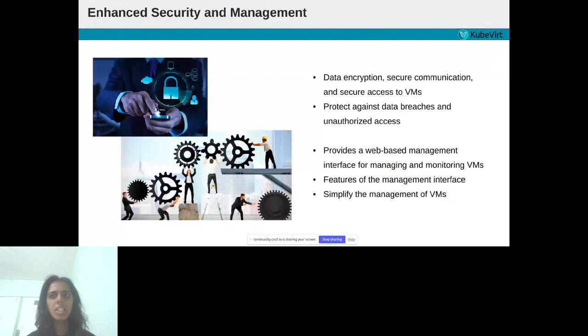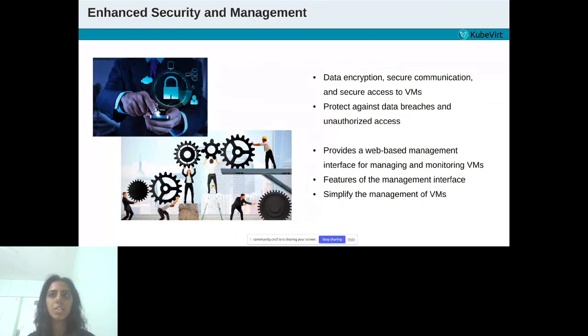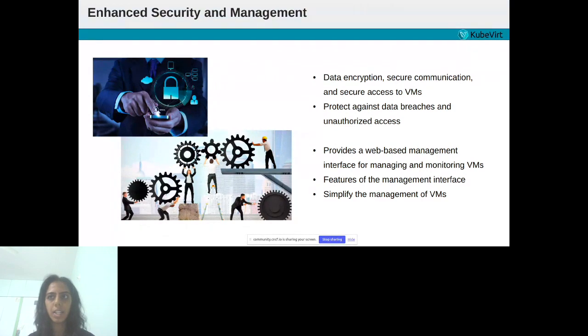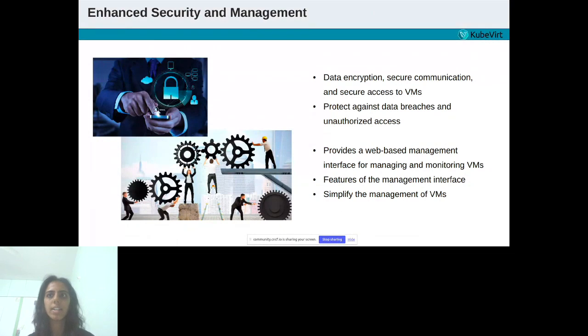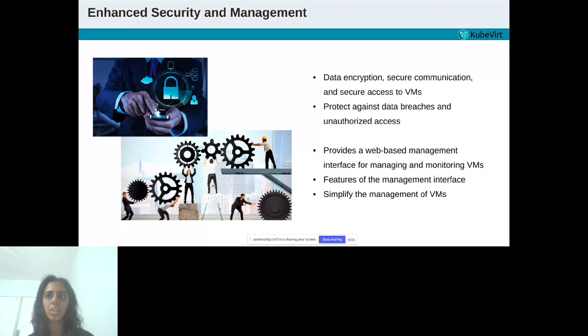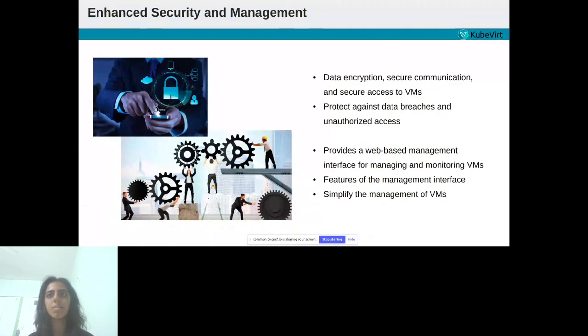Another key feature of Killer Coda is enhanced security. It has additional security features to KubeVirt, such as the ability to encrypt the data stored on virtual disks and to secure the communication between the VMs and the host. It also provides secure access to the VMs. This can help to protect against data breaches and unauthorized access and can ensure that VMs are only accessible to authorized users.